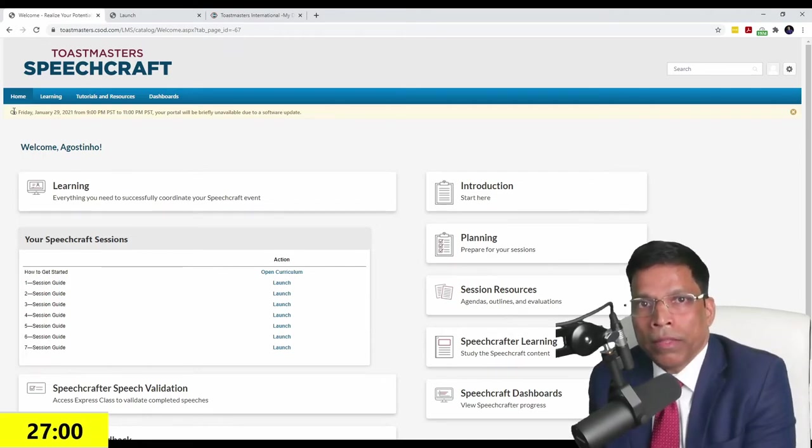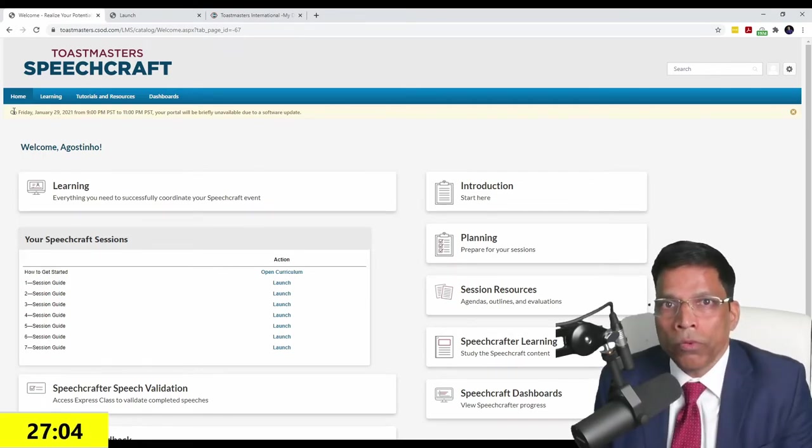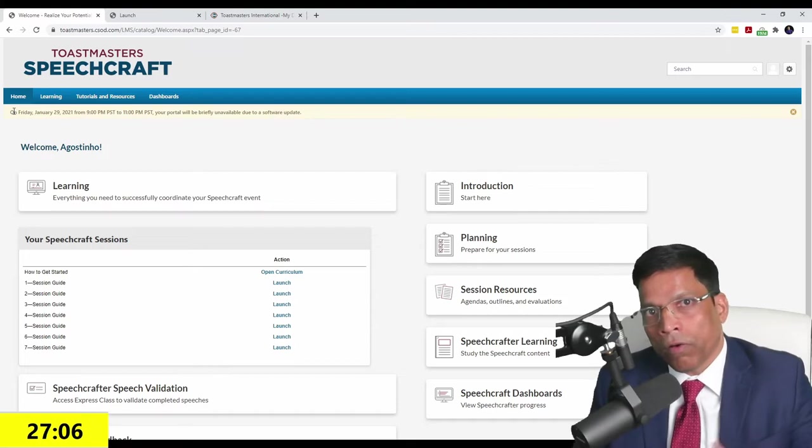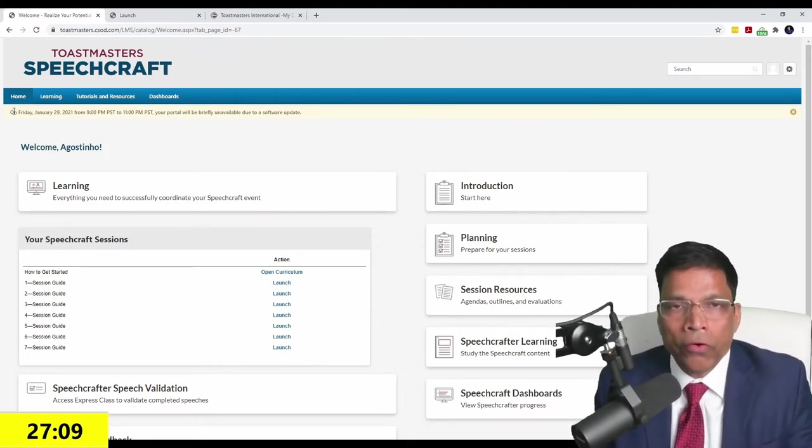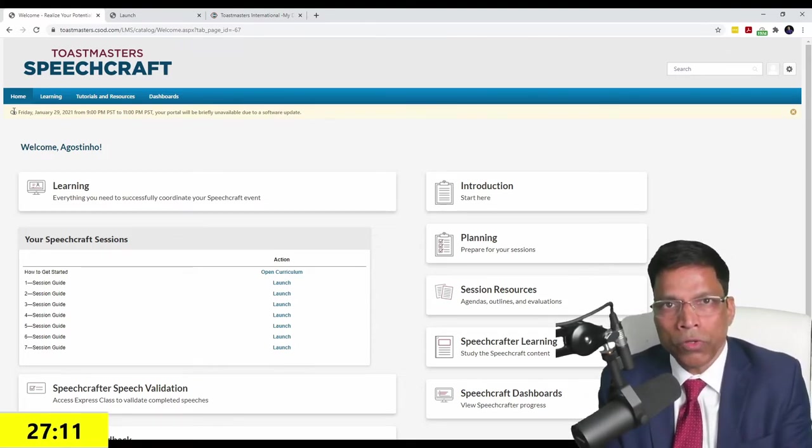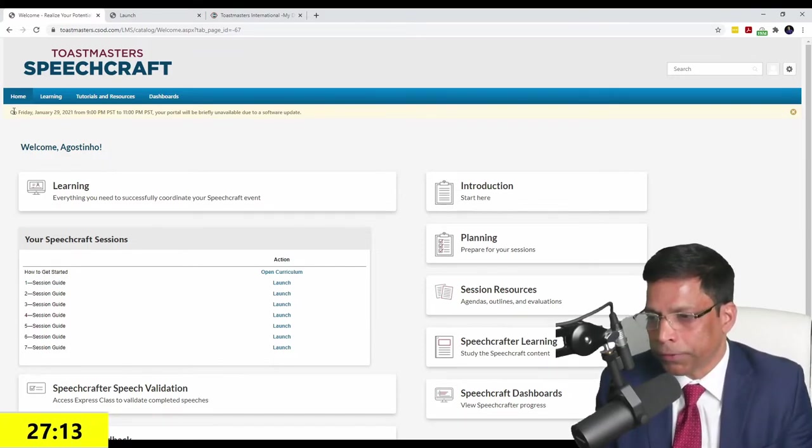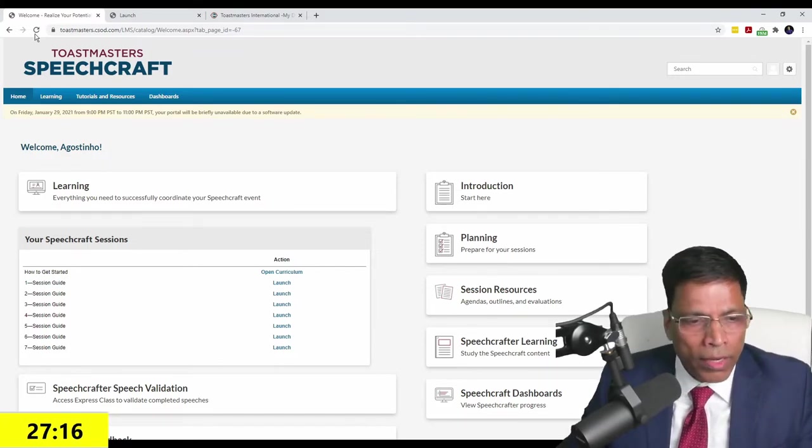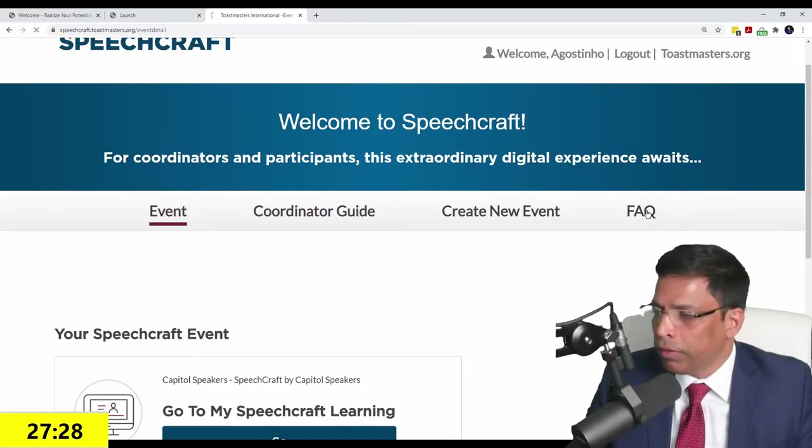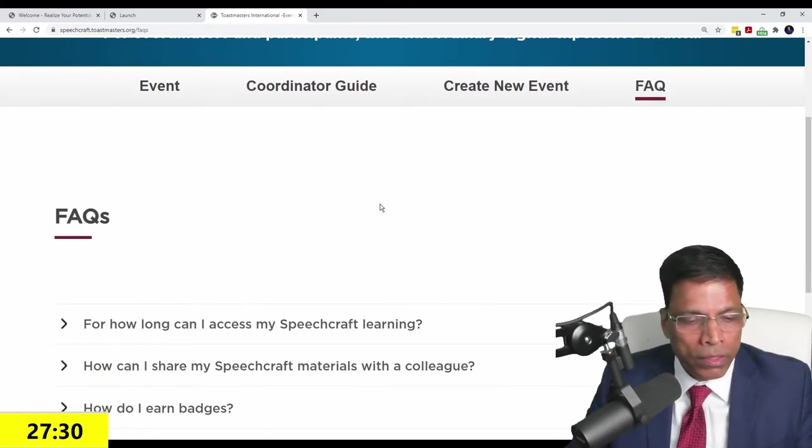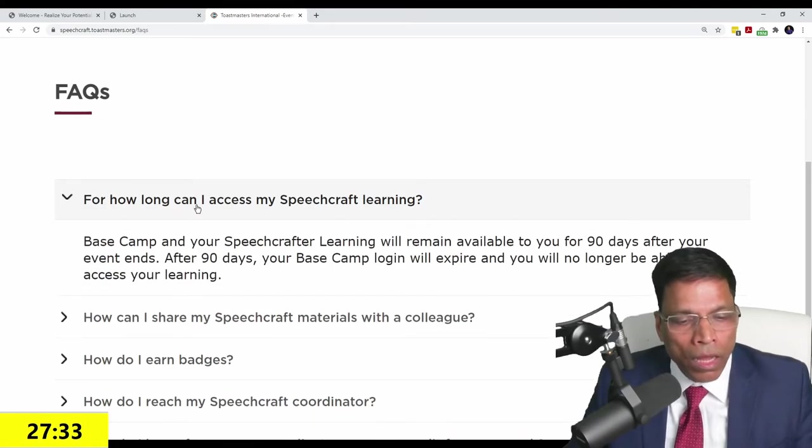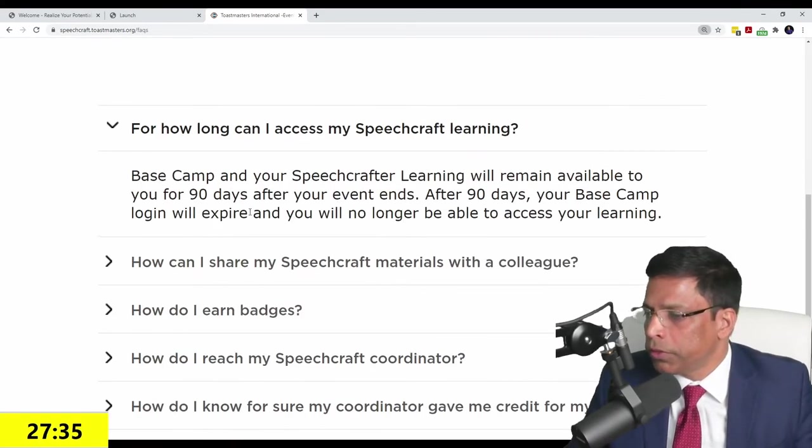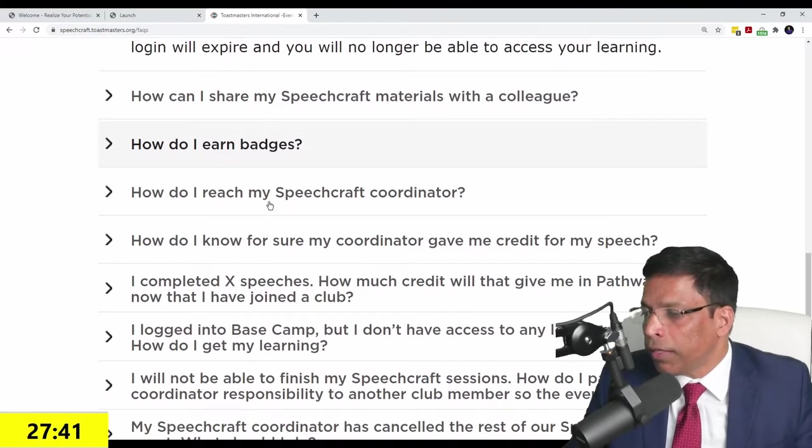That's the Speechcraft program. Plan it, pay for the digital version, onboard five Speechcrafters or multiples of five. Plan your event and you have a nice dashboard where you can run everything in one place. A couple things I want to highlight: the FAQ, frequently asked questions. How long can you access your Speechcraft? 90 days after the end of your session.